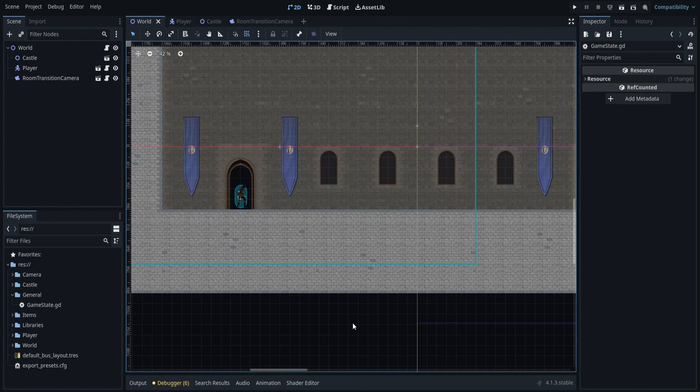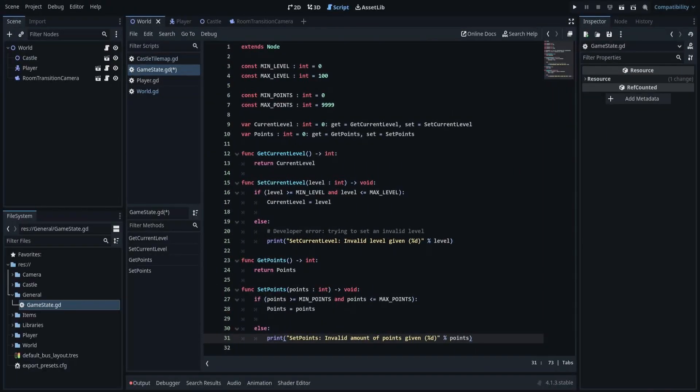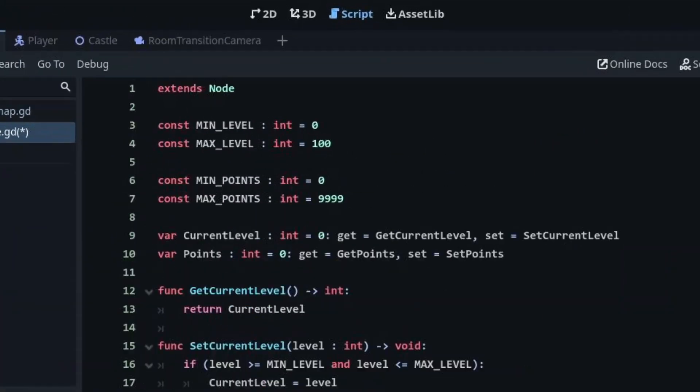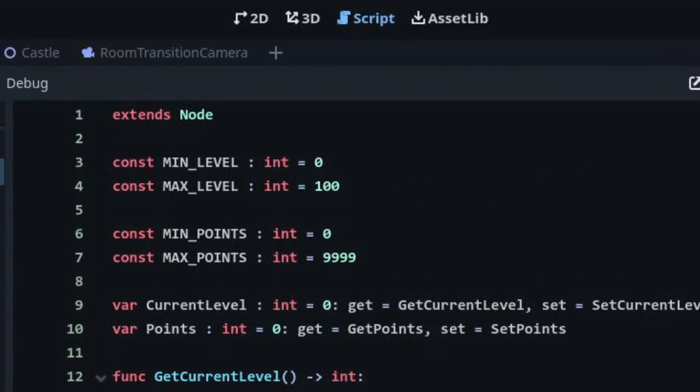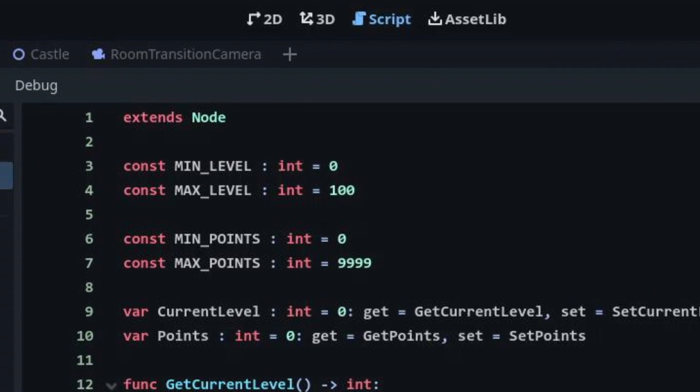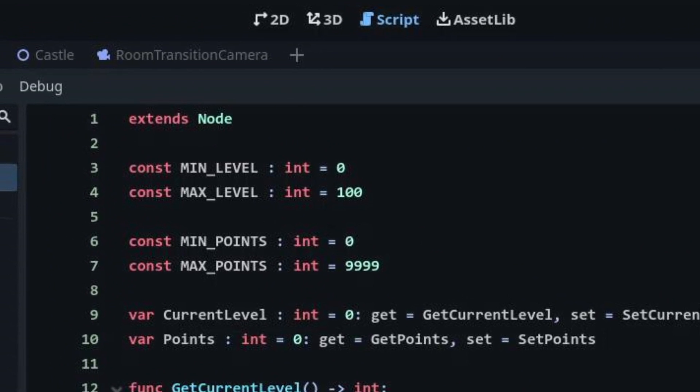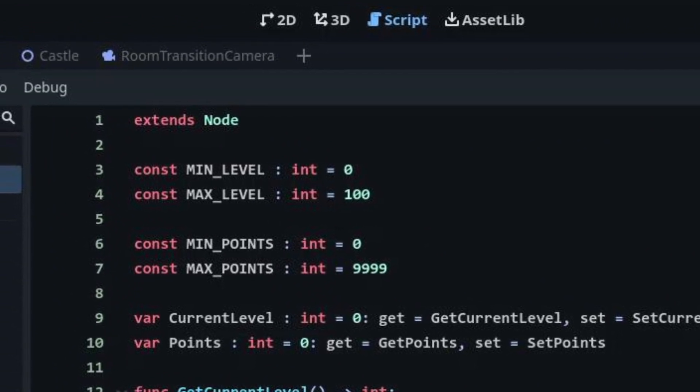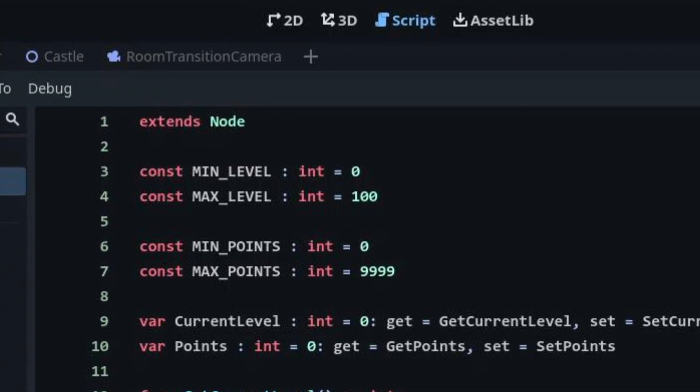Keep in mind that the script you put in the autoload list must extend the node class, or any other class that extends node. You can't autoload a script that extends a resource.